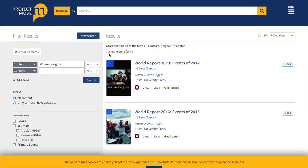136,701 results found. That's too much — much, much too much. So let's be a bit more specific.